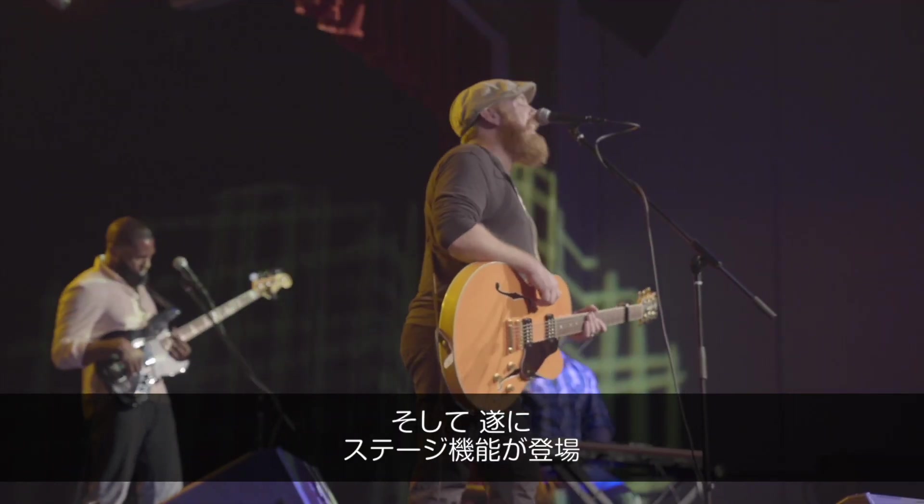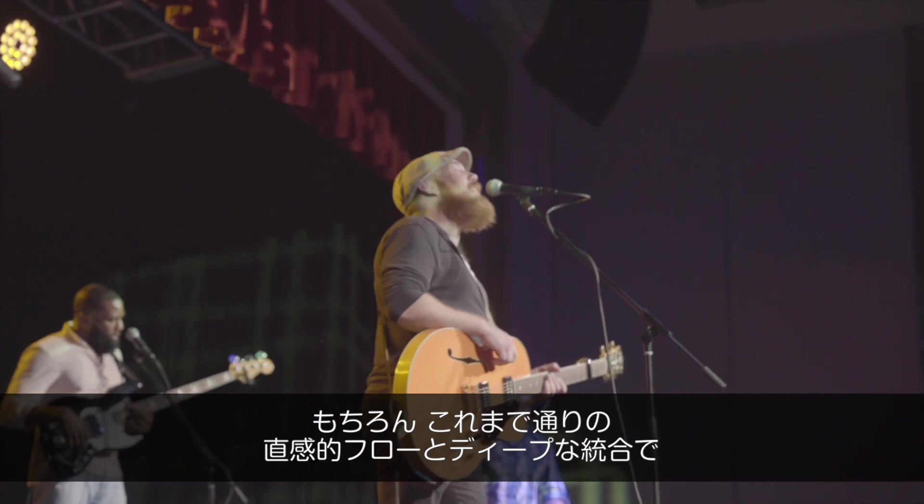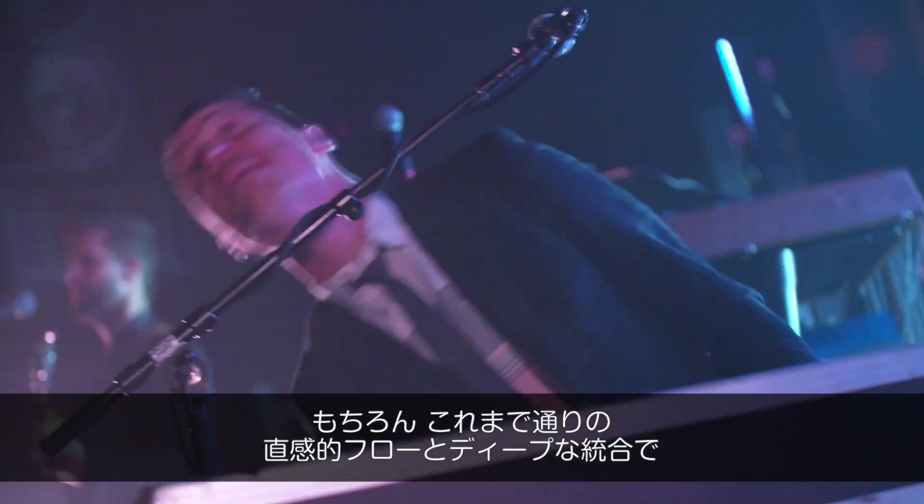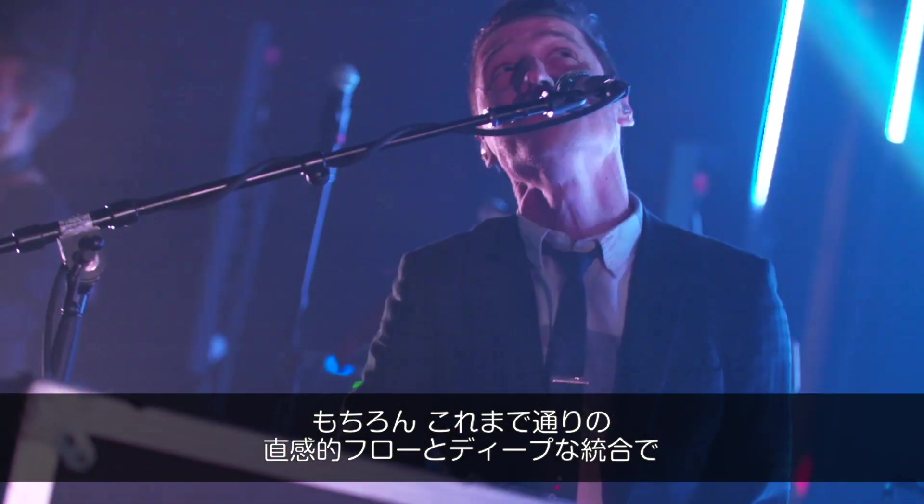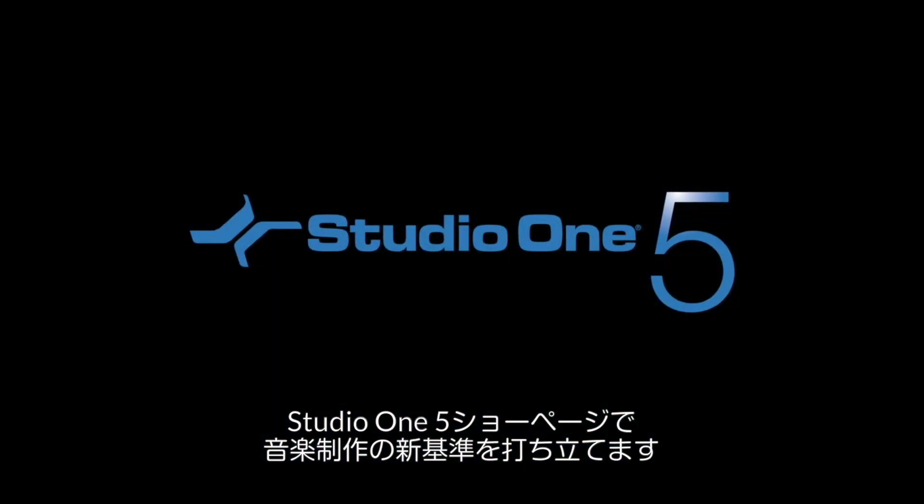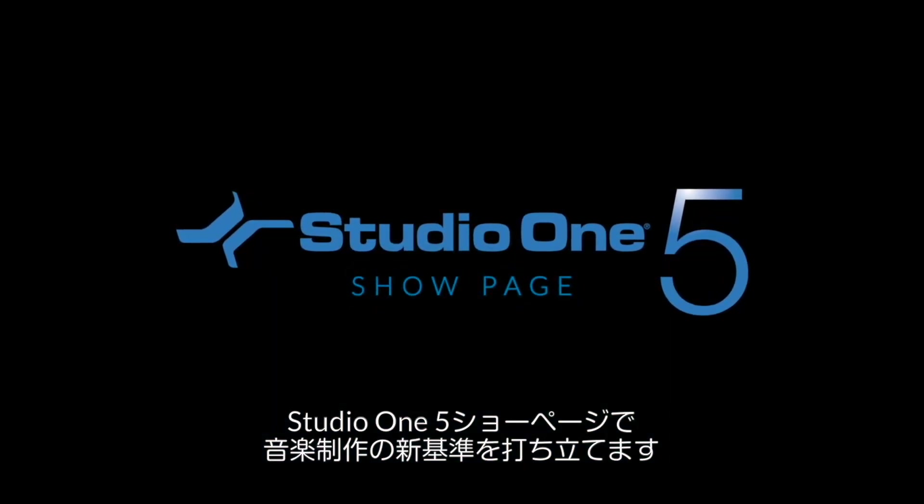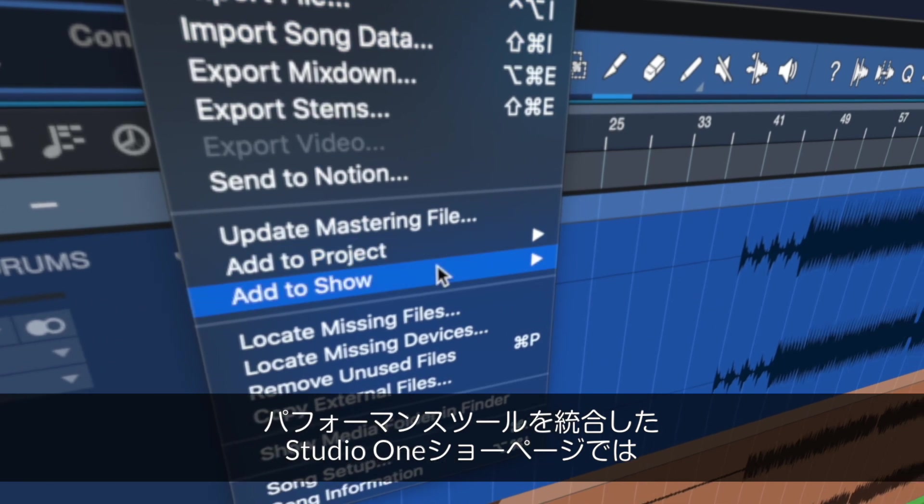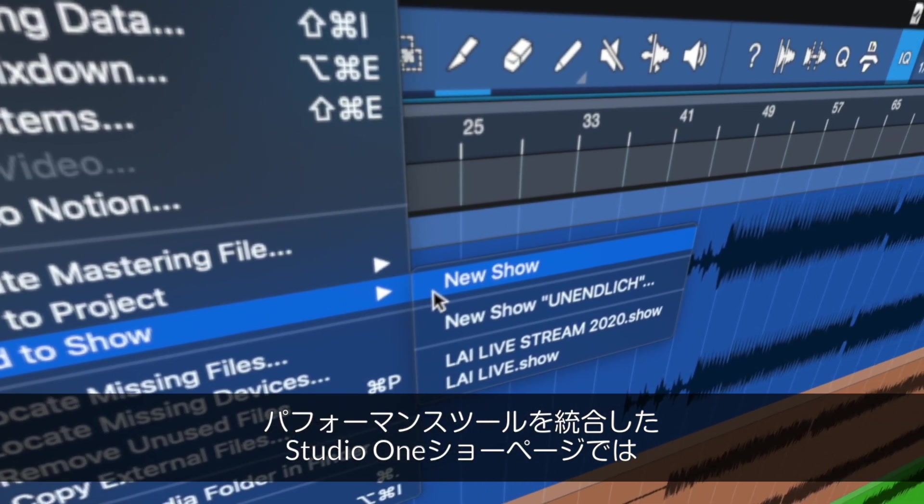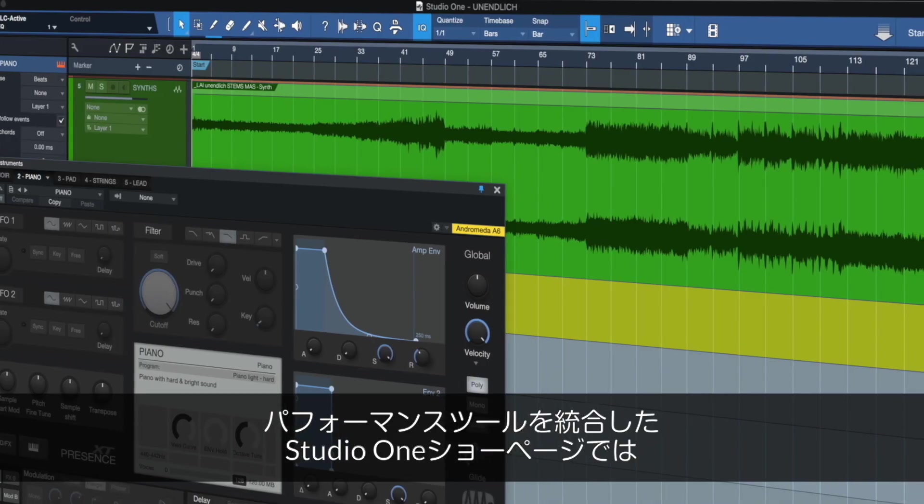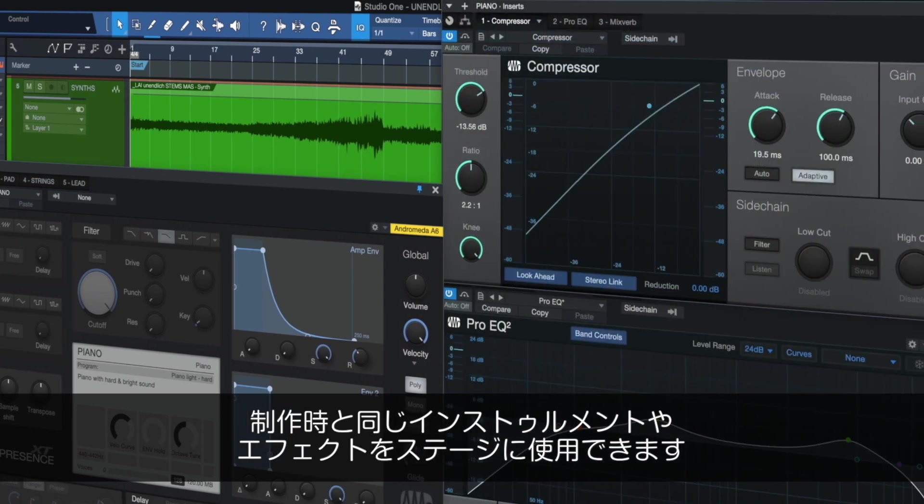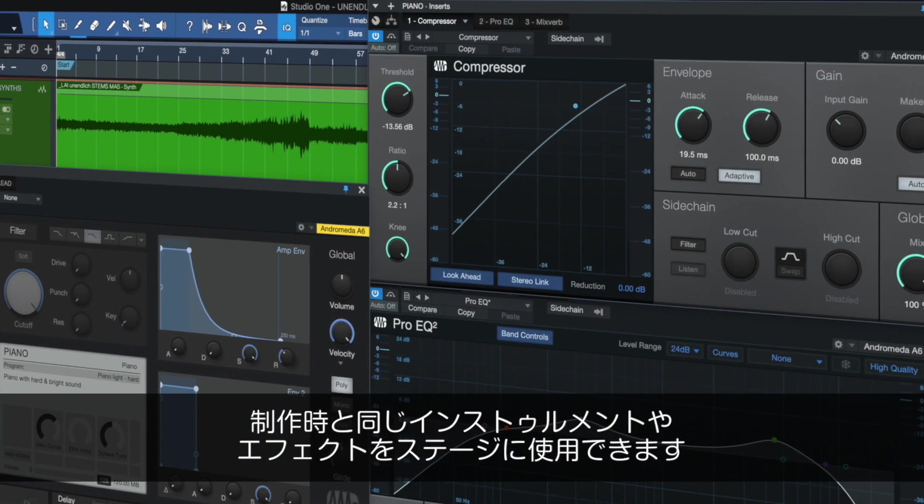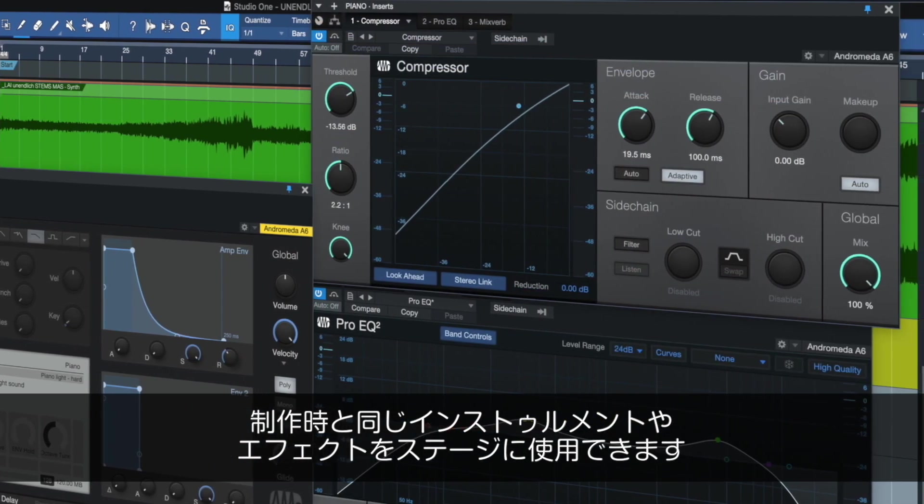Now you can take your studio session to the stage with the same intuitive drag and drop workflow and deep integration you're familiar with. Studio One 5 sets the standard for end-to-end production with a new show page. The first DAW to add a fully integrated performance tool, the Studio One show page lets you add the same backing tracks, virtual instruments and effect chains you use in the studio recording to your stage performances.